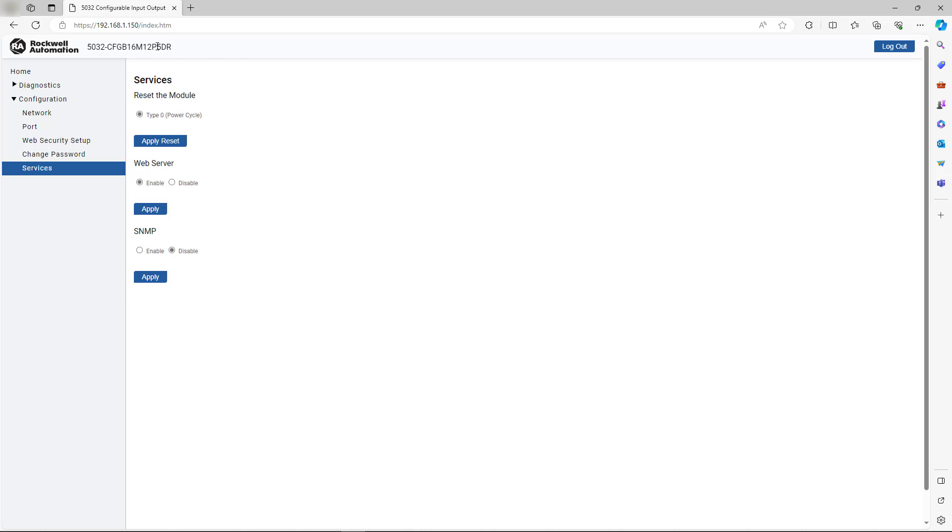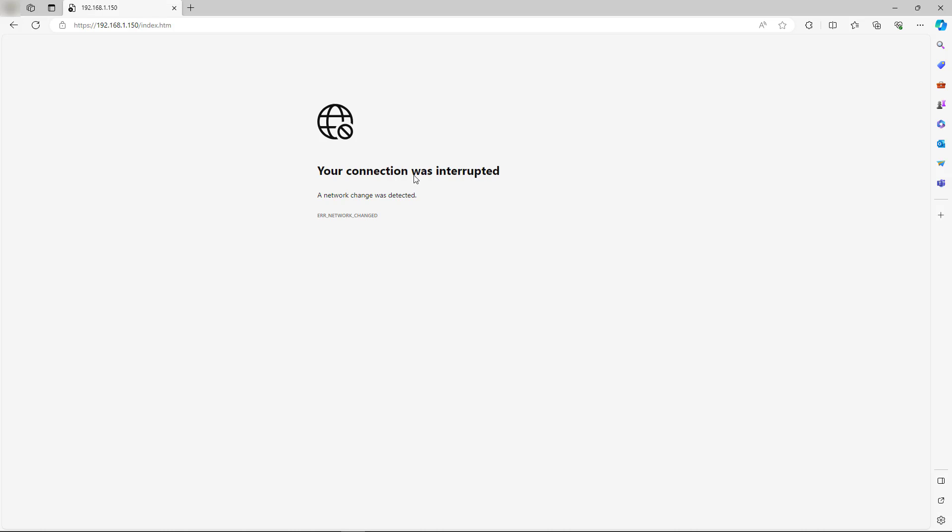Let us attempt to refresh the webpage with the original IP address still entered. Observe the failed connection to the original IP address.